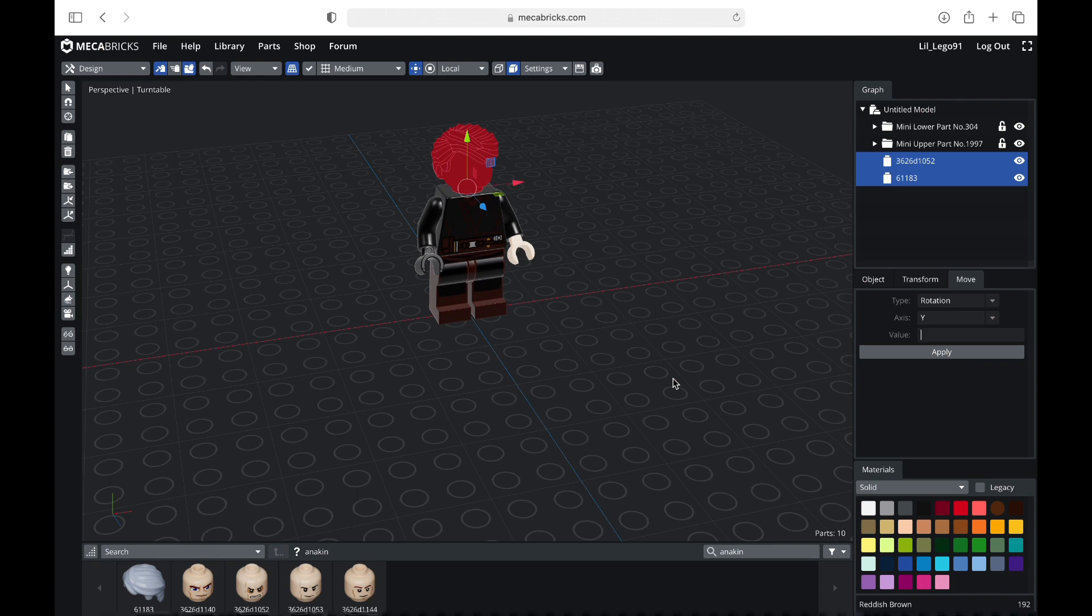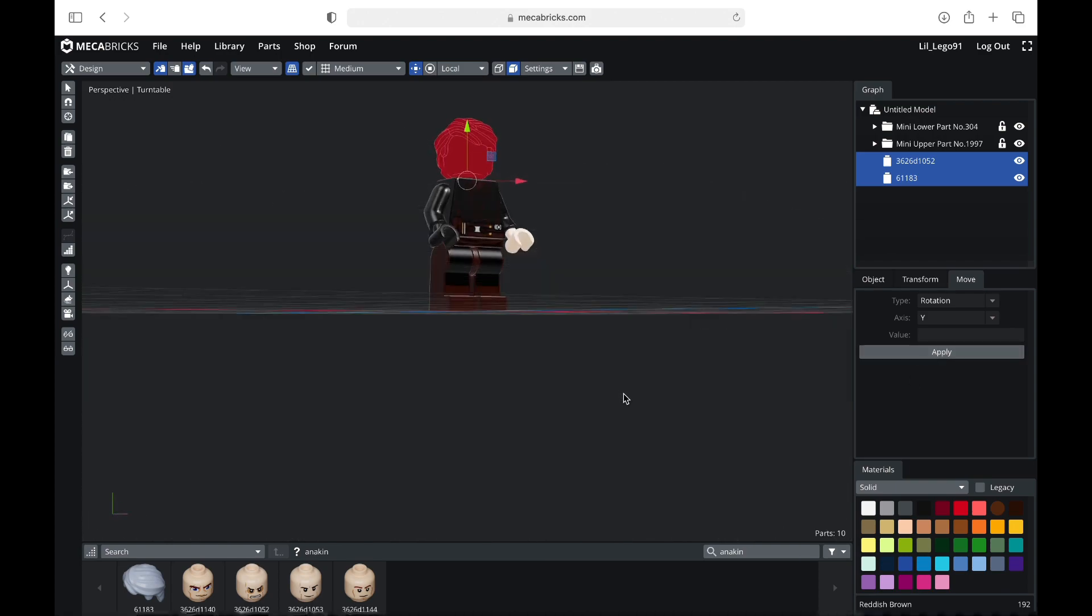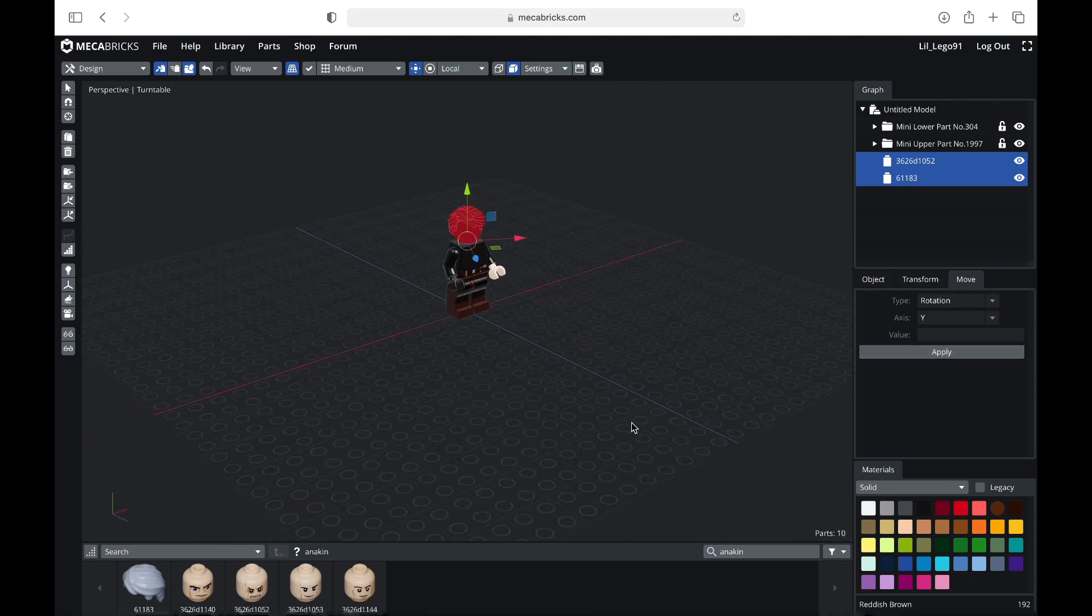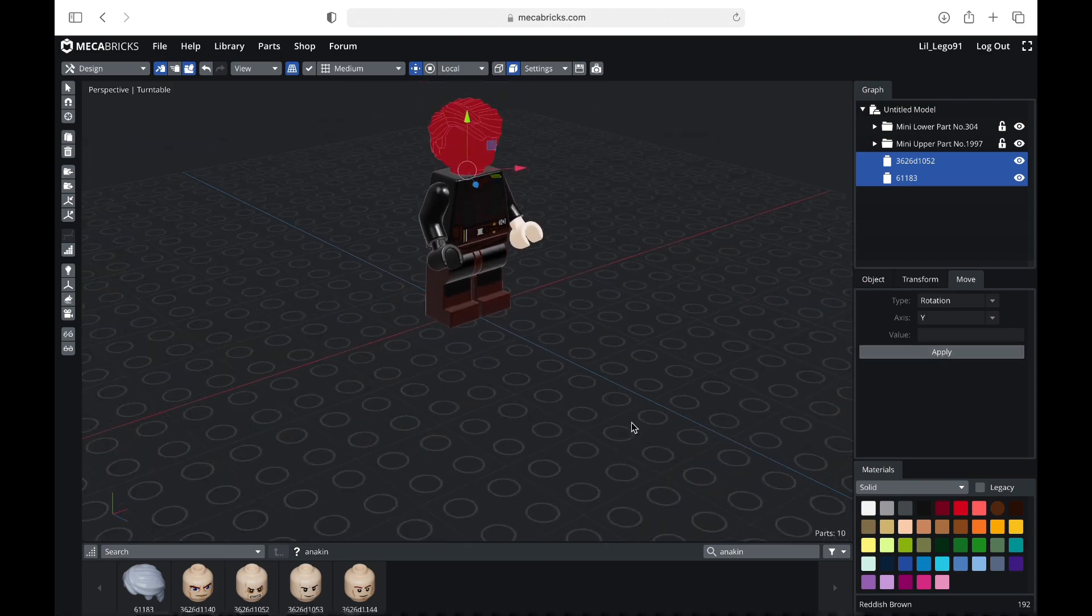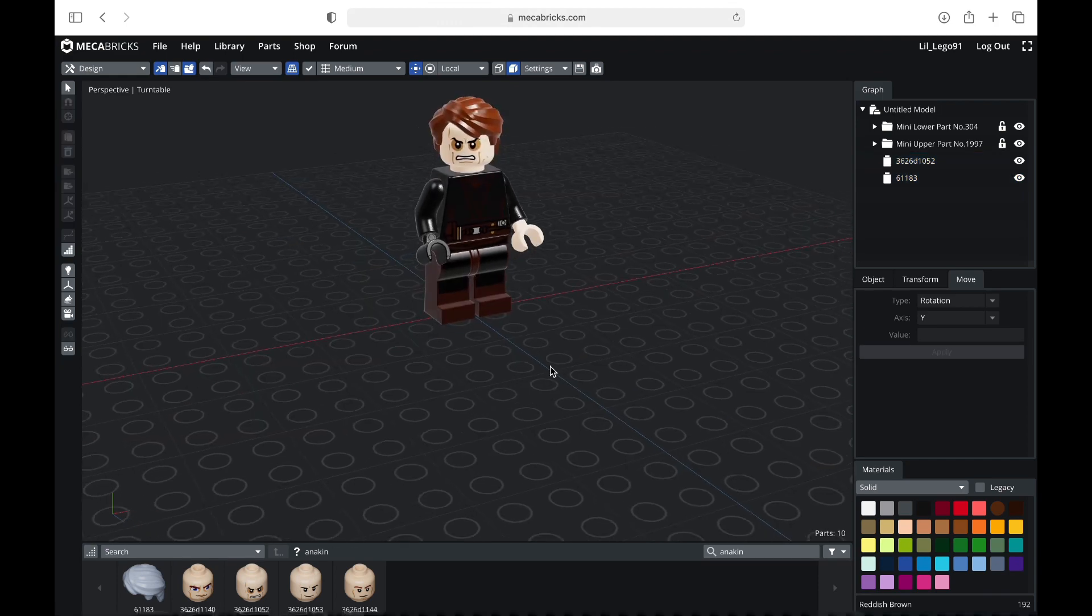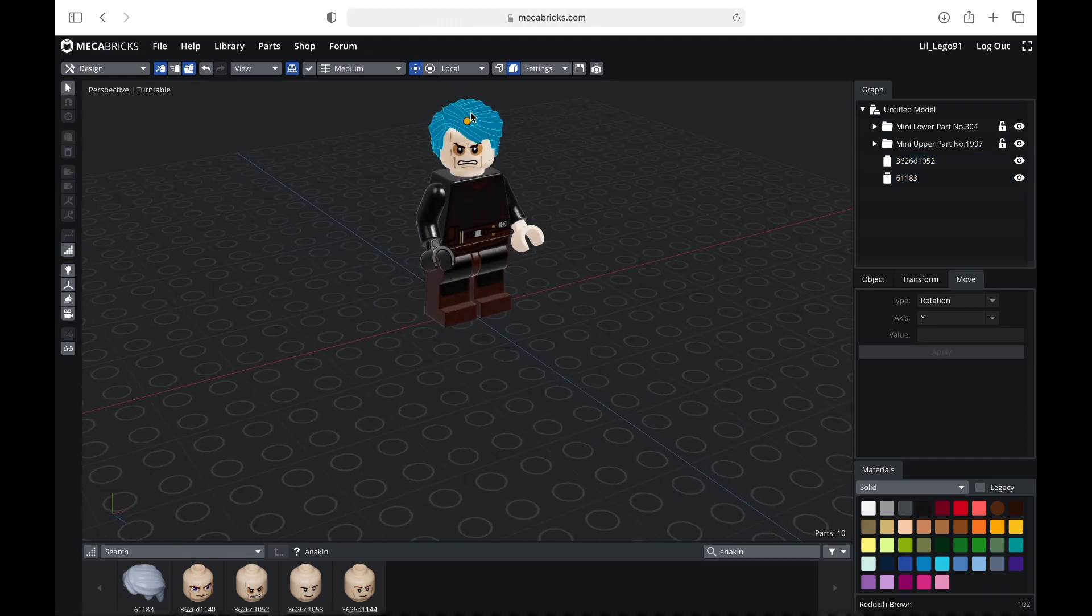So let's just say I'm going to go, I don't know, negative 3. You can put whatever number you want in there. You can also do decimals. So yeah, it'll move like that. And then you can go ahead and rotate whatever pieces you want.